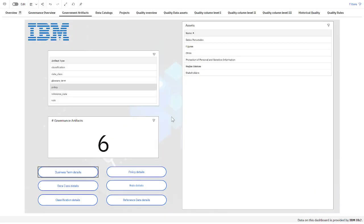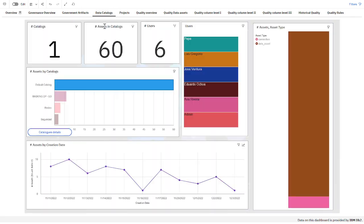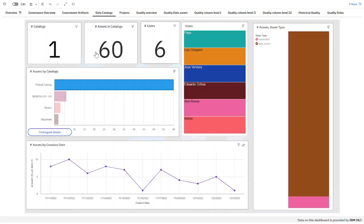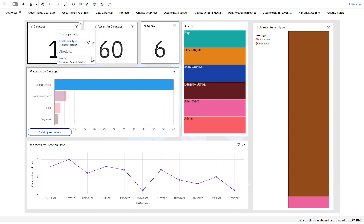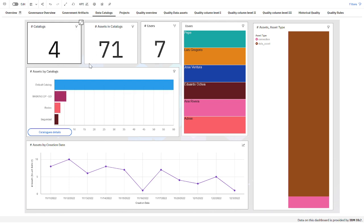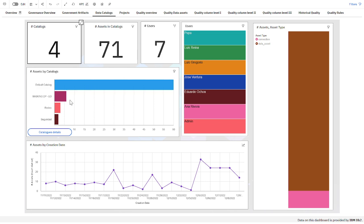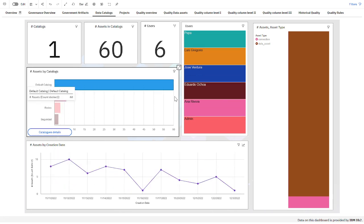So we can see the high level or go in if I want to change something. If I go to the next tab, I have data catalog information with the number of catalogs we have. We have four catalogs, and I can filter — if I want to see one of the catalogs, I click here and I see the user that belongs to it, the different assets this catalog contains, and the creation date of the objects.